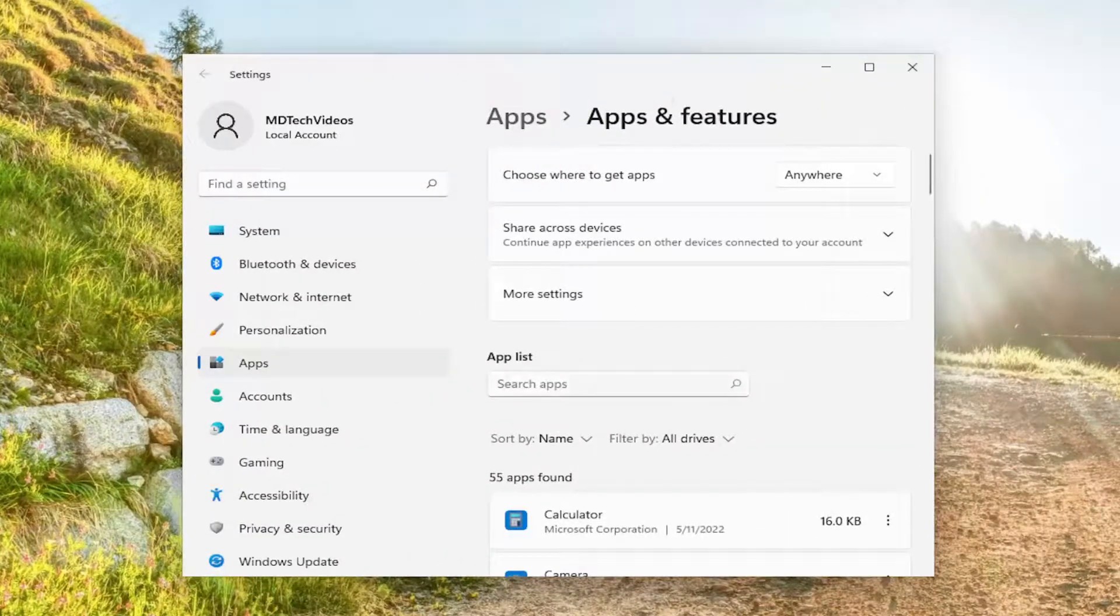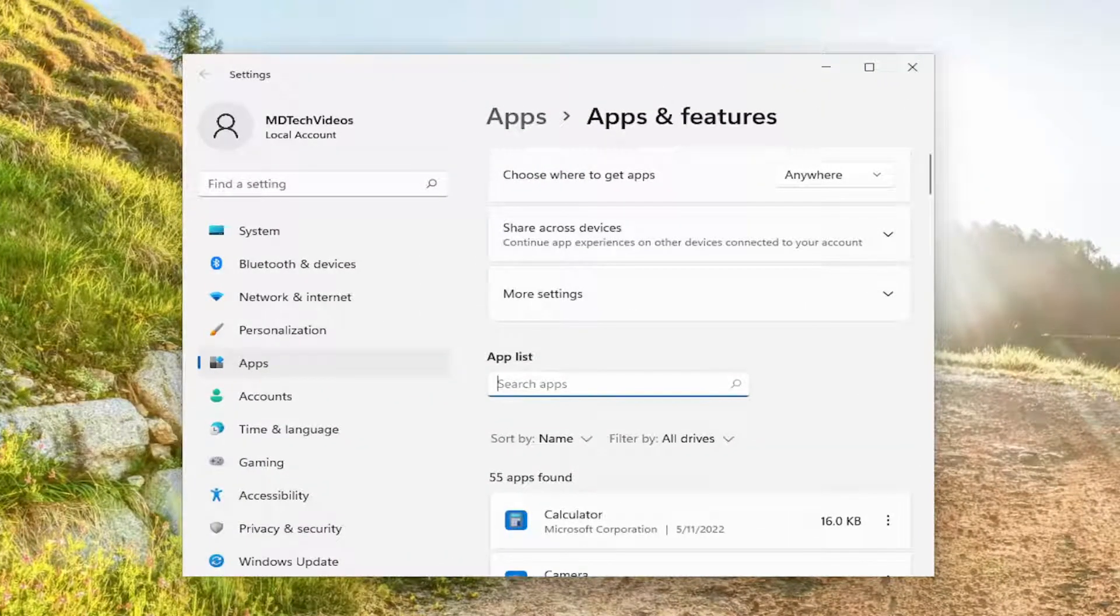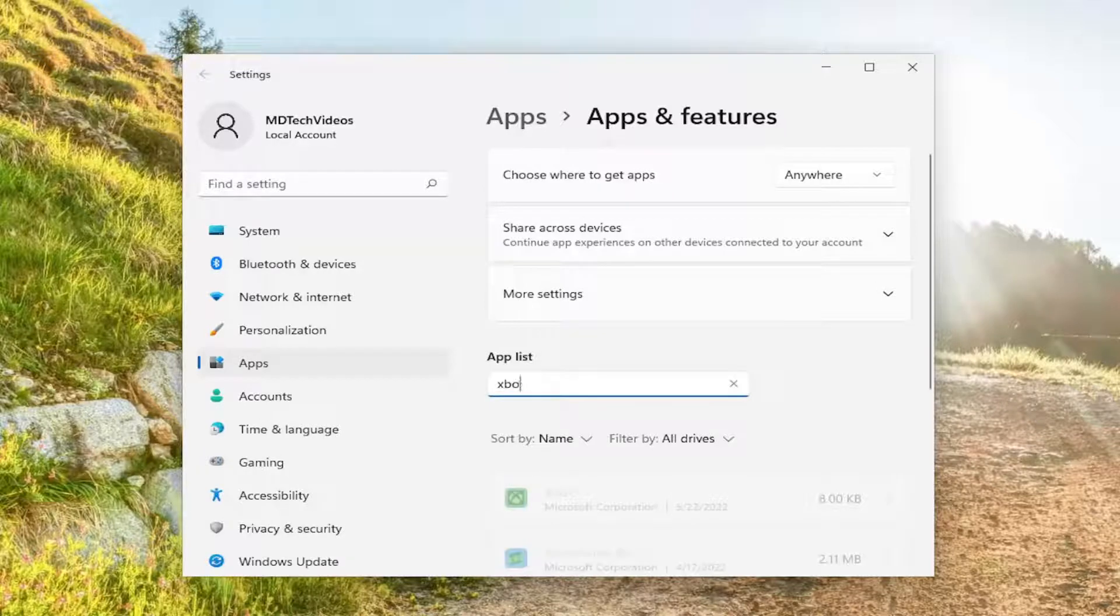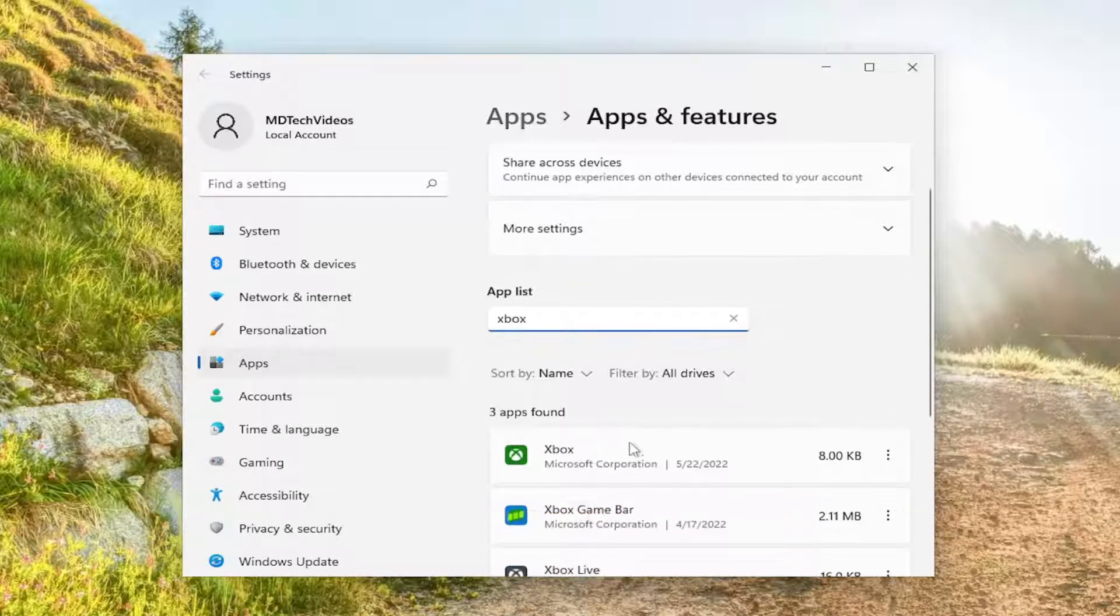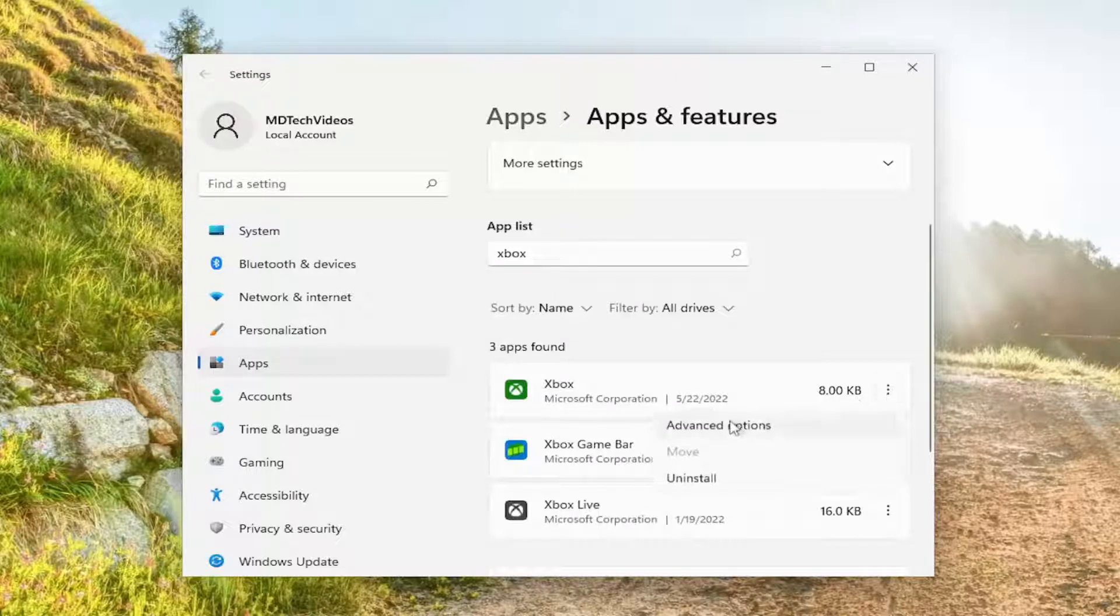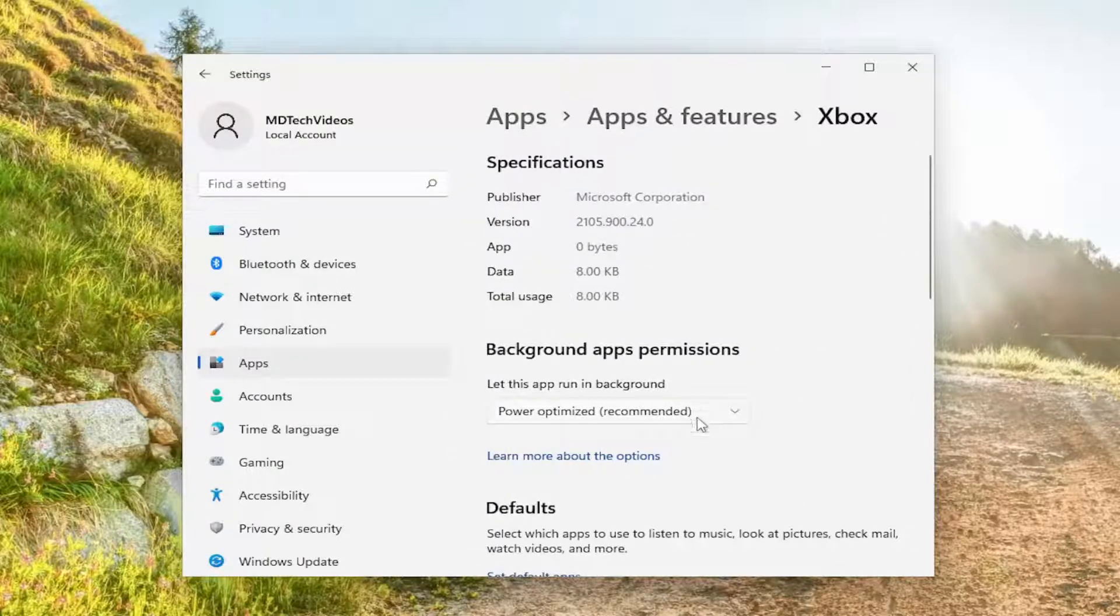On the right panel here in the apps list field, go ahead and search for Xbox. The best match should come back with Xbox. Select the three dotted icon next to it and then select advanced options.